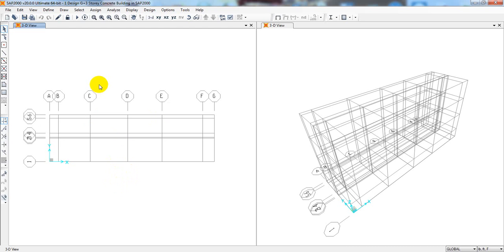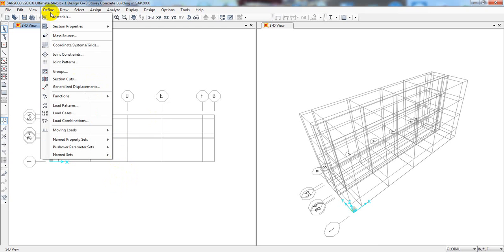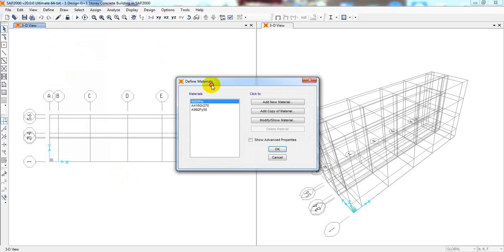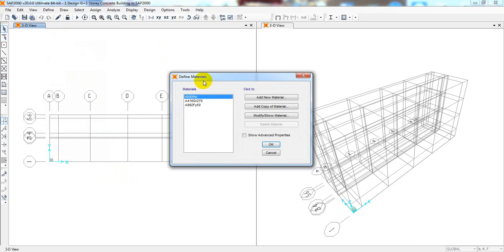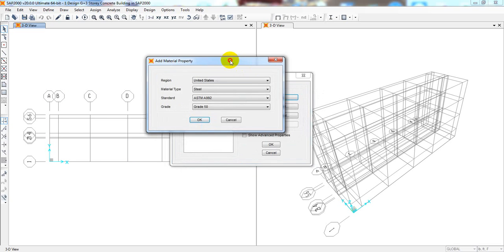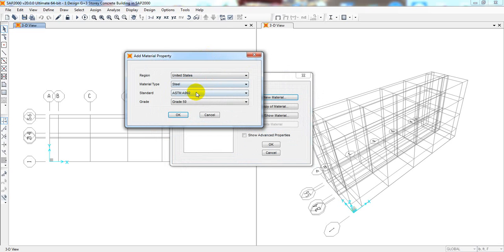First of all we have to define different types of things. I'll go to Define, then Materials, then Materials Property — I'll define materials. We'll click 'Add New Materials.'